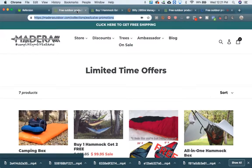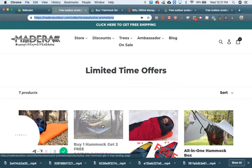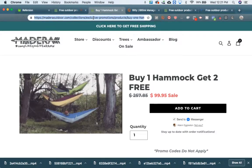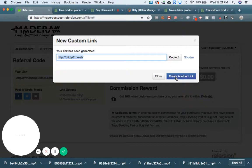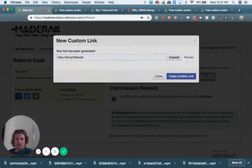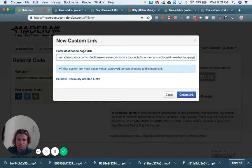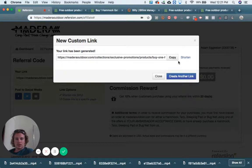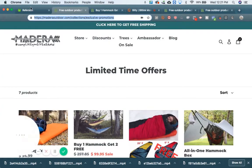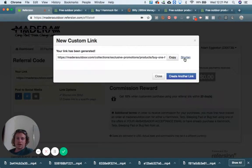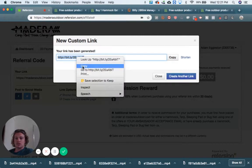Let me show you another example. Let's say I want to take them to the 'buy one get two hammocks free' page. Just copy this link right here, take it to your dashboard, and create another link. Enter the destination you want to take them to, create the link, and then shorten it however you want — plug it into Bitly to create a custom one, or just copy the whole thing. I always shorten them because they're a lot easier to track that way.